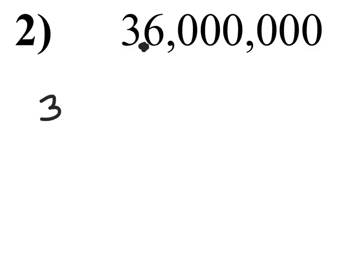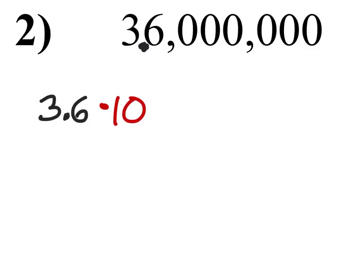And we can write that number, 3.6. We're going to multiply this by 10 to some power. This number is greater than one, so we're just going to see how many times we've moved the decimal.